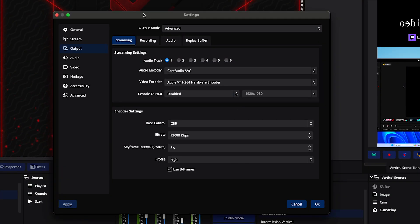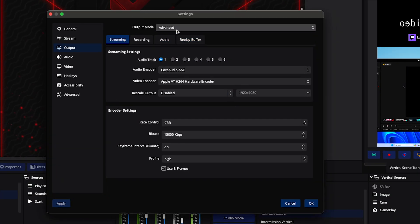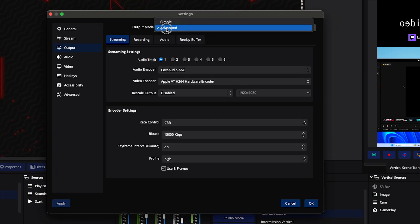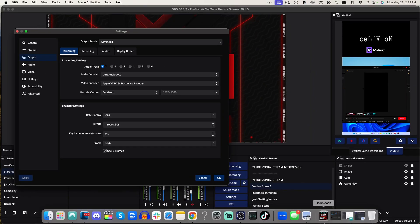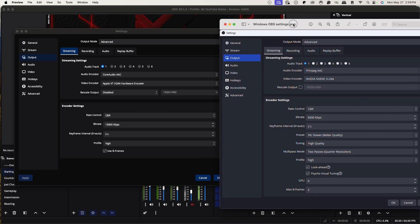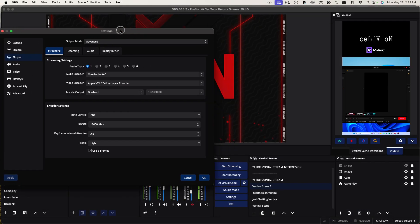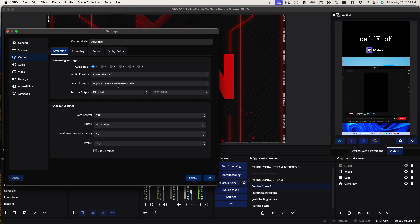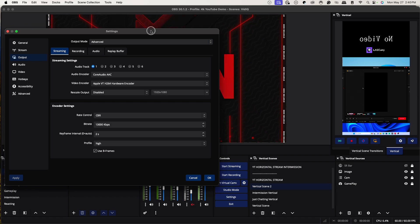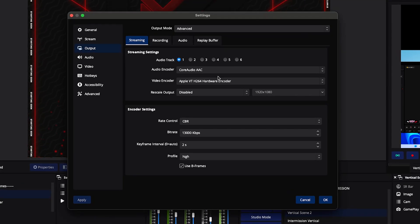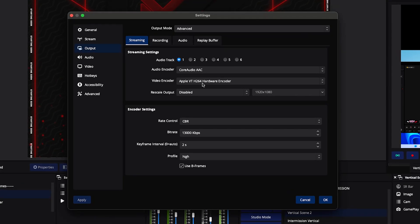For Output Mode, select Advanced — this is the same for both Windows and Mac. On the left-hand side you'll see the Mac settings. If you're on Mac, your Audio Encoder is going to be Core Audio AAC.